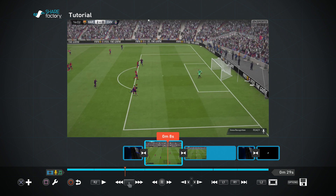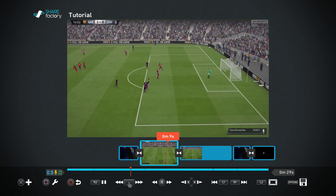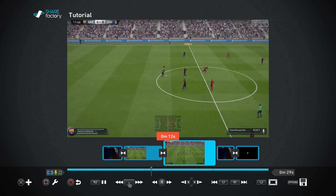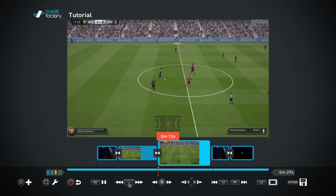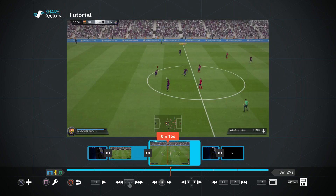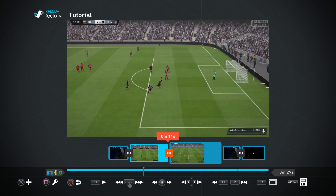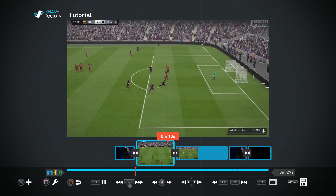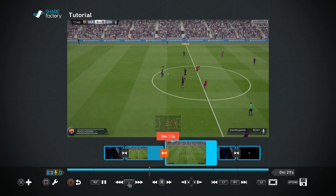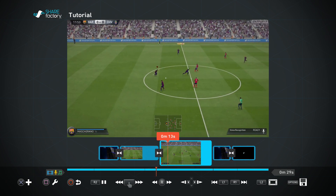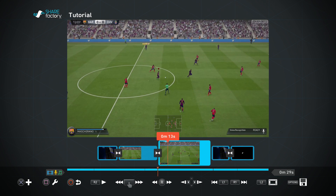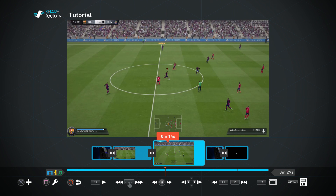I'm going to press R2 to preview the video and show you the transition. That's the transition and it's moved on to the next clip. I really like this transition — I think it works really well in the video. It moves really smoothly so I'm going to make sure I keep that and not delete it.